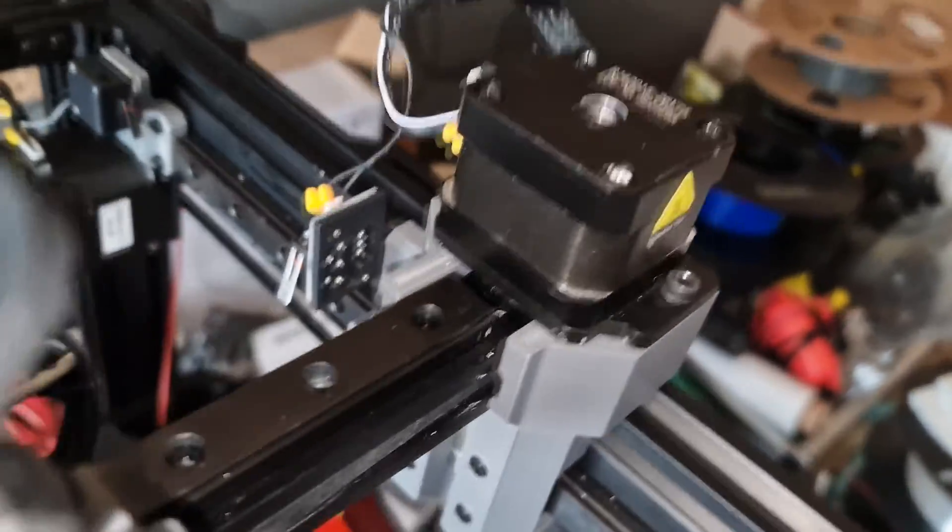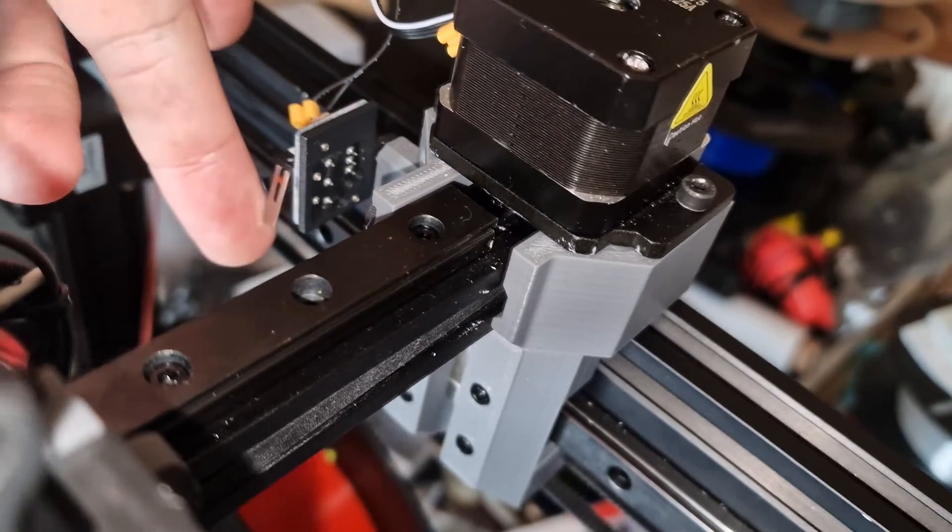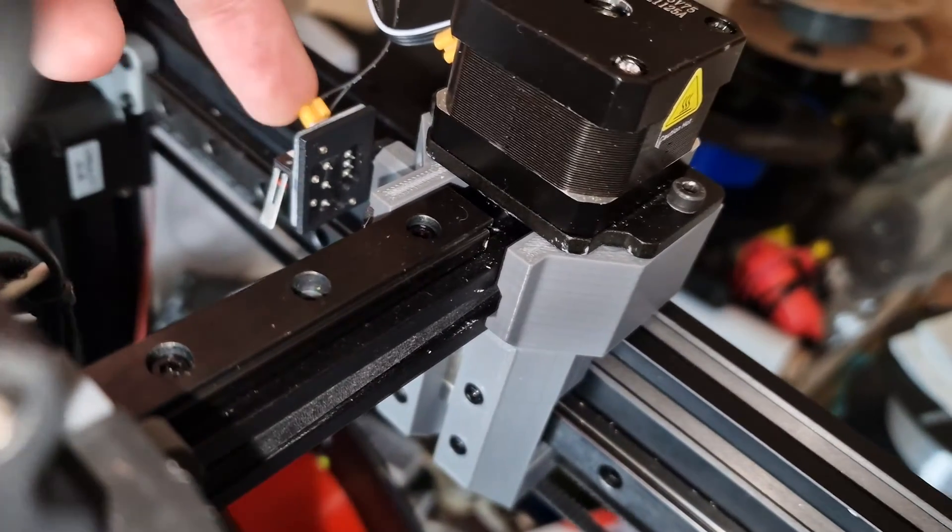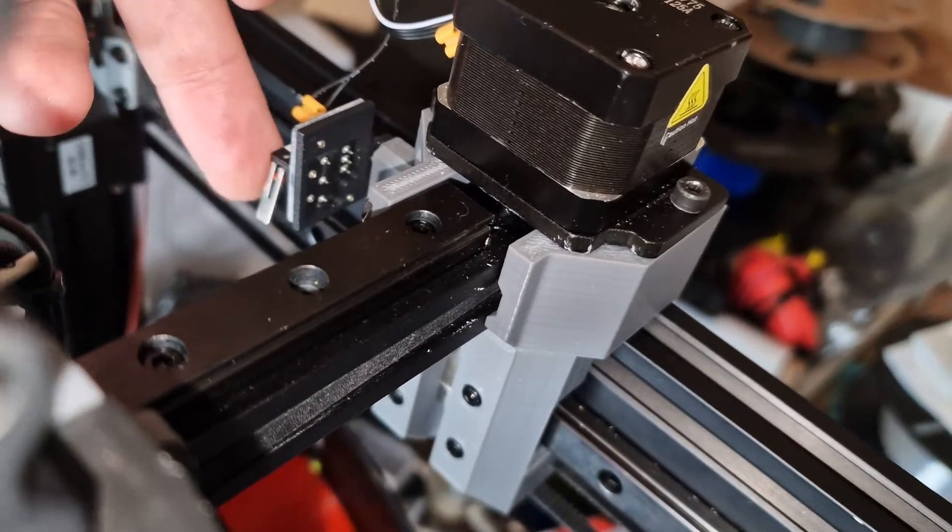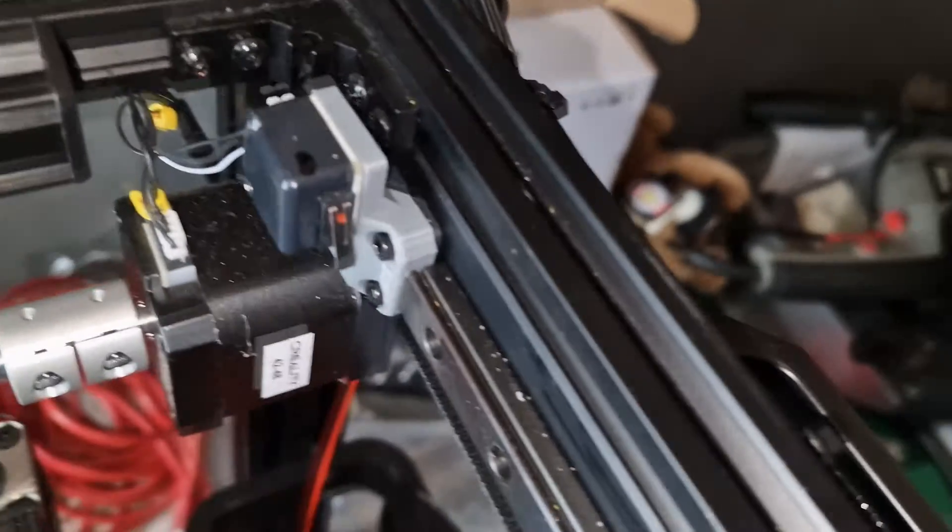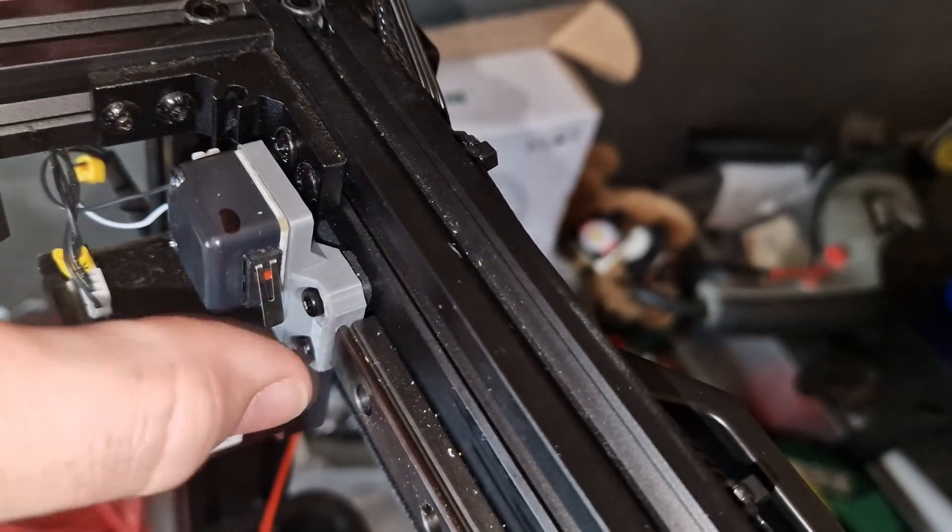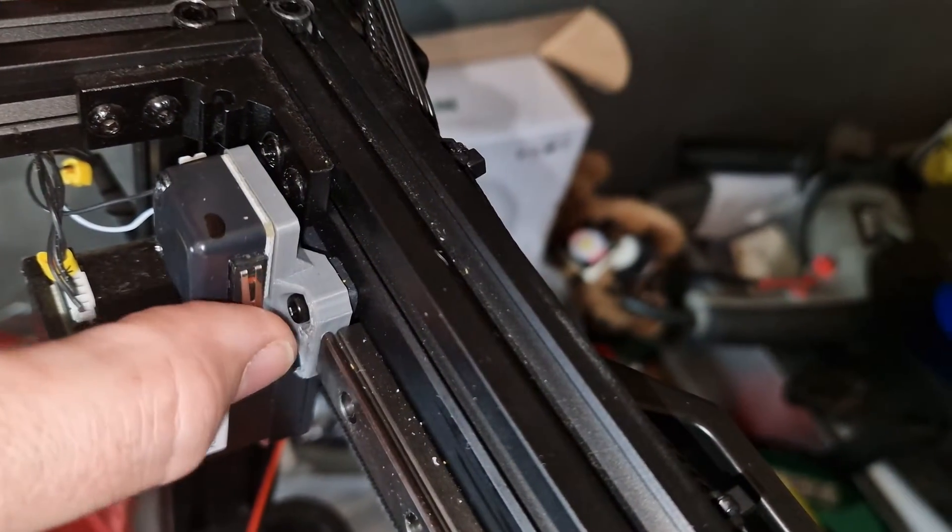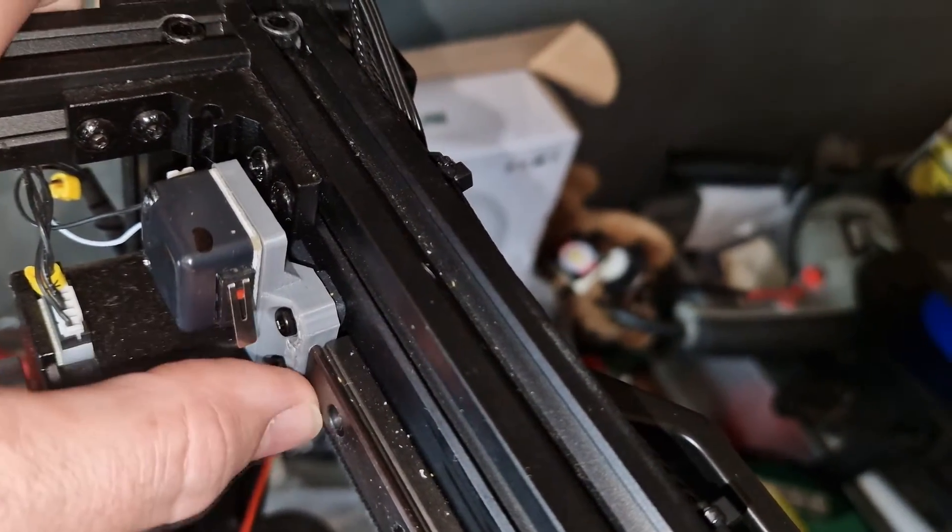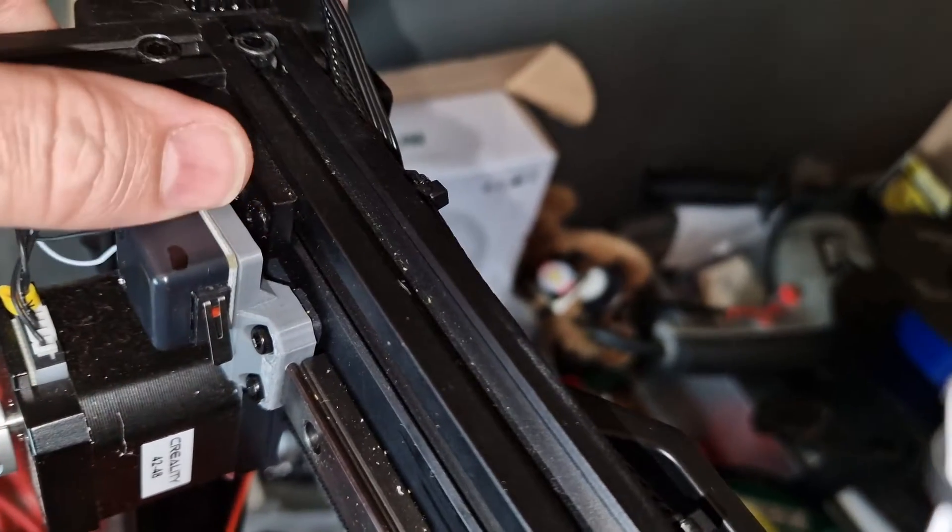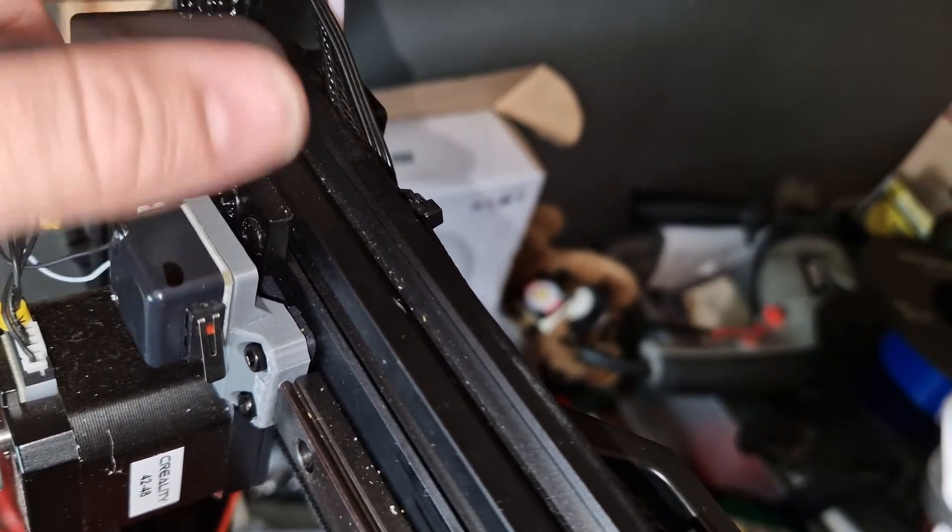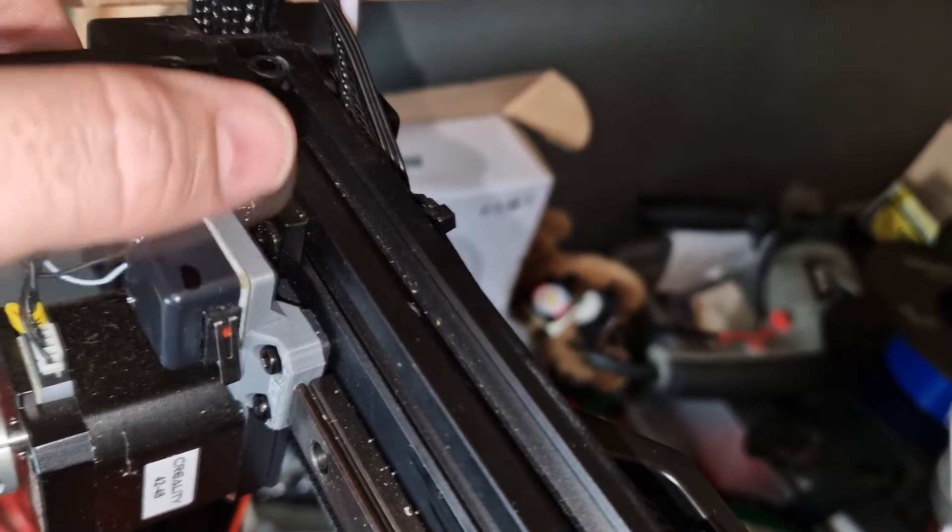And I've bolted the limit switch on my x-axis to the side. There's that extension block on the y-axis limit switch from the Hoon model. I've linked to that in the description.